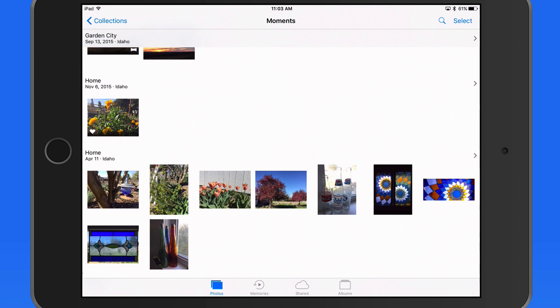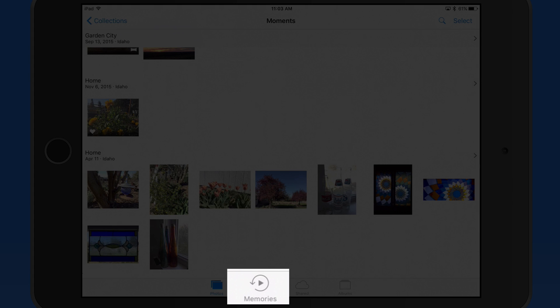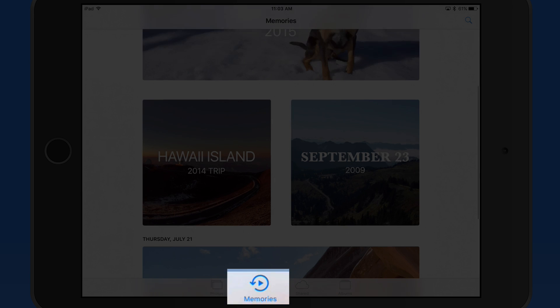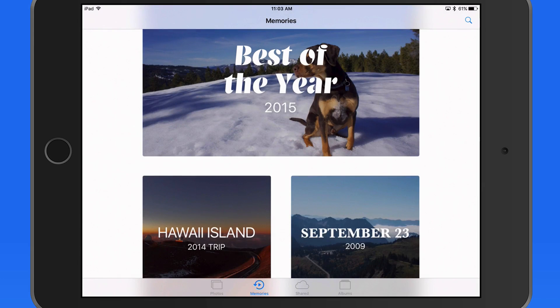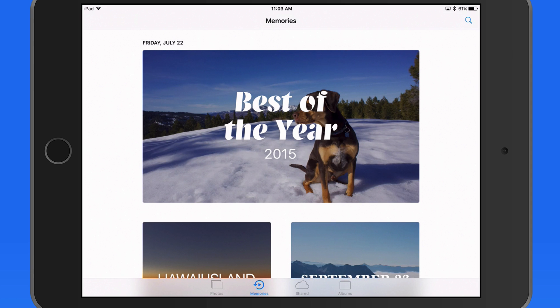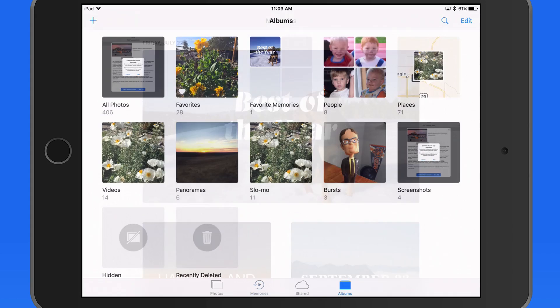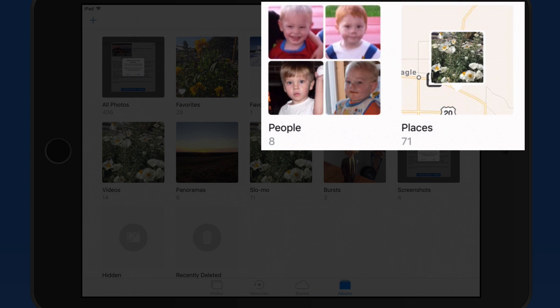The Memories feature in Photos will automatically build albums with related photos that can then be viewed manually or played back as a slideshow with background music. Memories has its own tab here in Photos. Memories utilizes two new smart albums that are automatically created in Photos: People, which replaces the Faces feature, and Places.